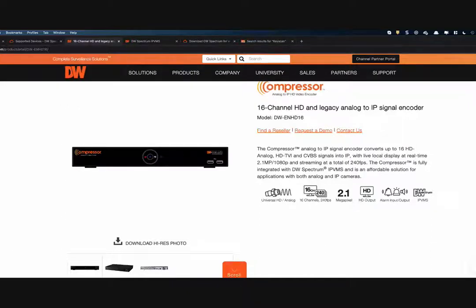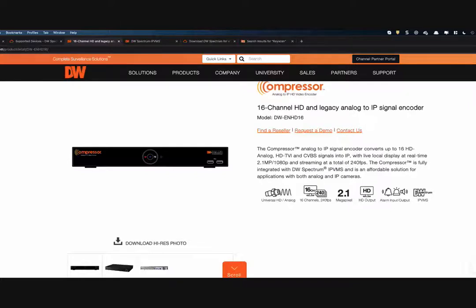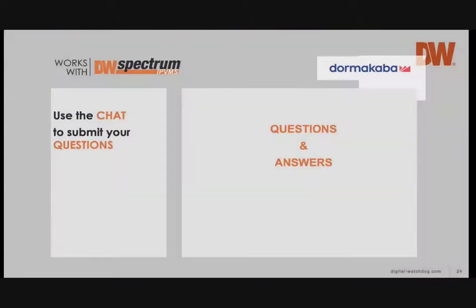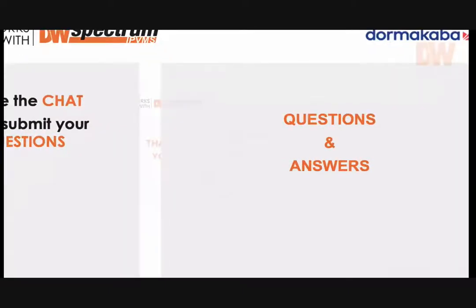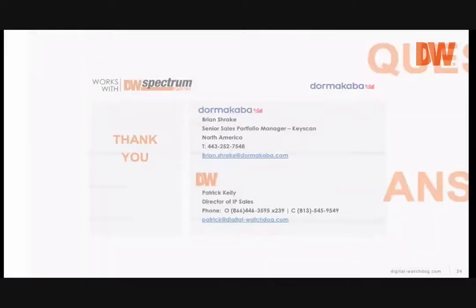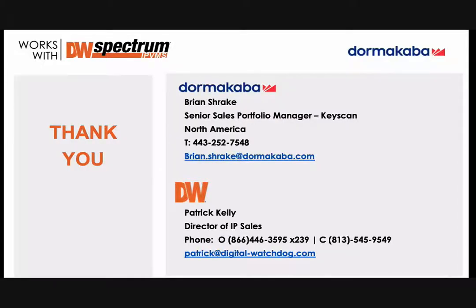That's most of the questions. We'll review the list and email you back if we missed any. Please type additional questions into the chat and we'll respond by email. We appreciate everybody's time and participation — lots of great questions today. Contact information is on the final slide so please feel free to give us a call or send us an email.